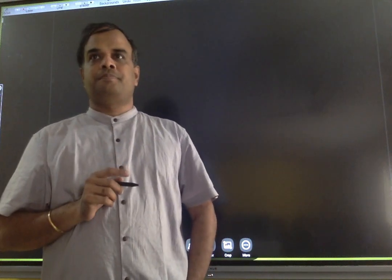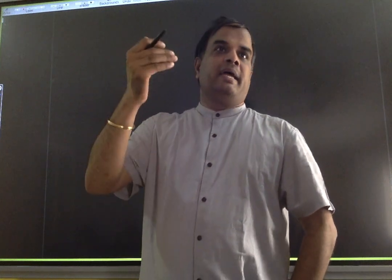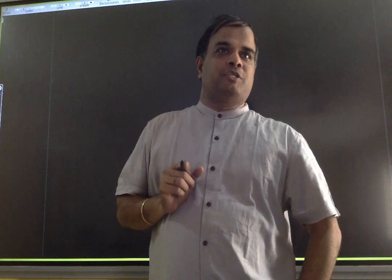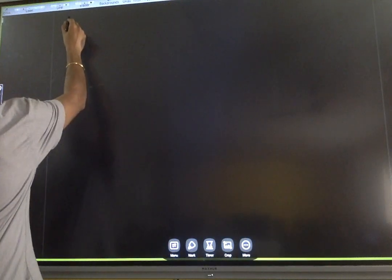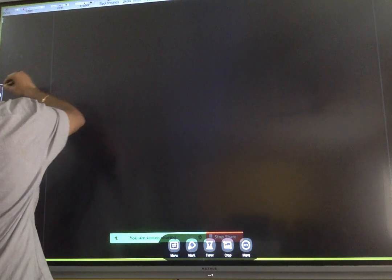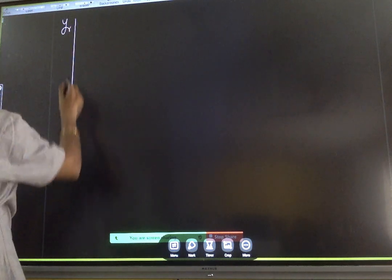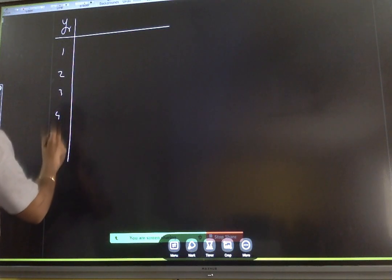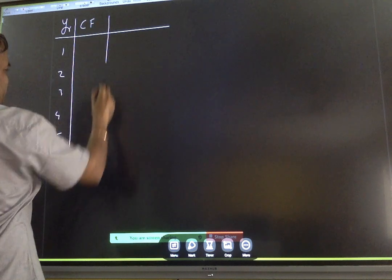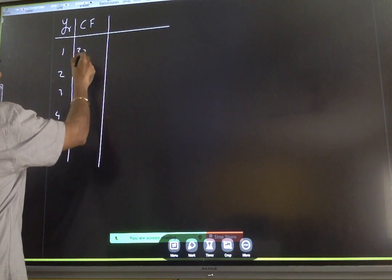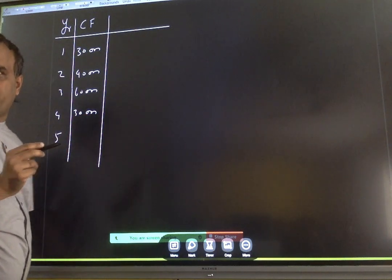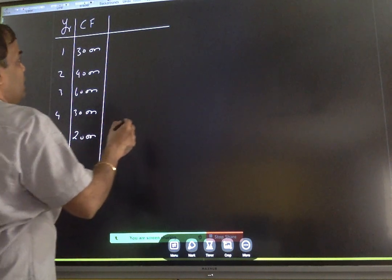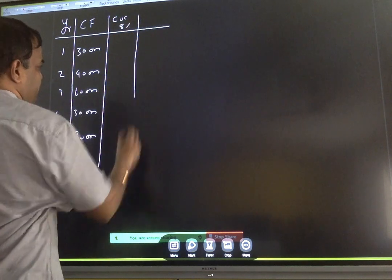Initial investment is 1,36,000. Given 8% is the cost of capital. Cash flow (CFAT) for year 1 to year 5 is given in this question. Based on the same, we have to compute MIRR. The years are 1, 2, 3, 4, and 5. Cash flows given: year 1 is 30,000, year 2 is 40,000, year 3 is 60,000, year 4 is 30,000, and year 5 is 20,000.